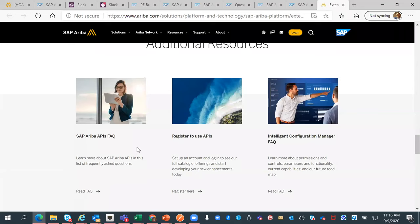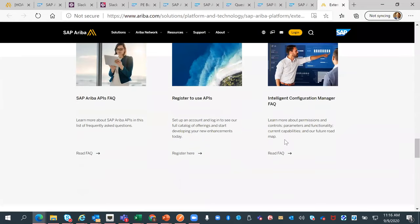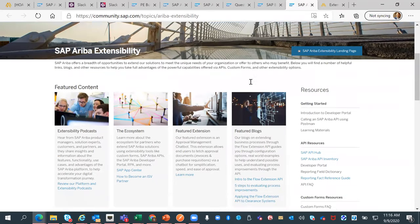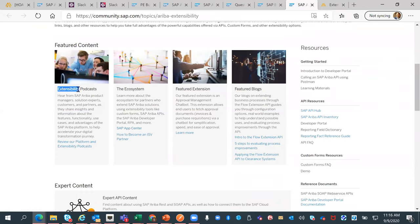We have additional resources such as FAQs and FAQs for Intelligent Configuration Manager. We also have a link to our extensibility podcasts, where people from our platform team were interviewed and discussed platform capabilities, what extensibility is as a whole, what it might look like in the future, and what some of our customers are doing with our extensibility tools — similar to what you're hearing today but going more in depth into technology, use cases, and things like that.